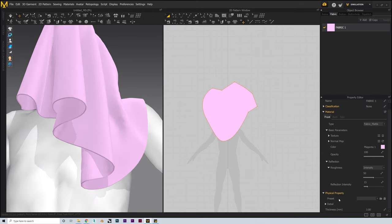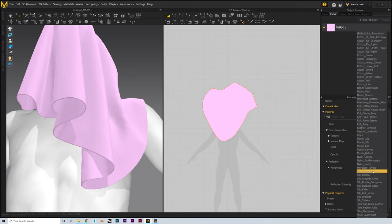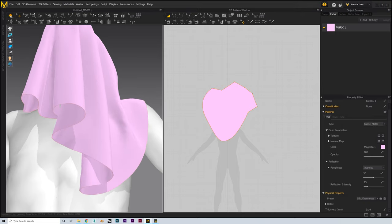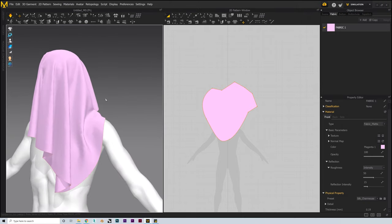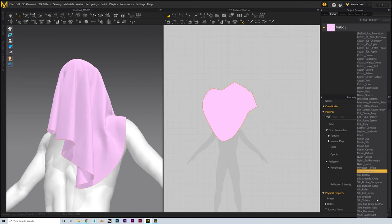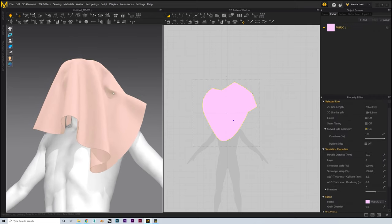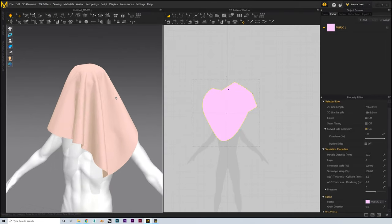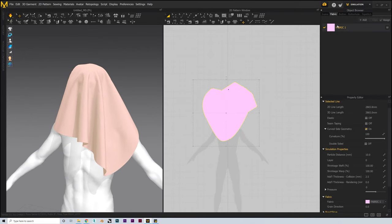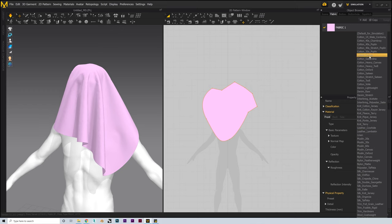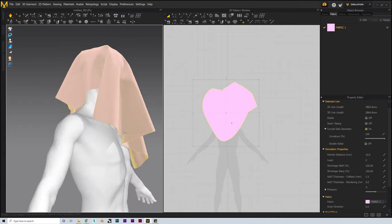Next we can change the physical preset assigned to our fabric. This controls the actual material type it will try to approximate in the simulation. For example, setting this to Silk will make our garment much more loose and flexible, whereas selecting Leather Cowhide results in a much more rigid and heavy result. I'm going to select Cotton Canvas, which is one of the most commonly used presets and will serve us well for the purpose of this demonstration.